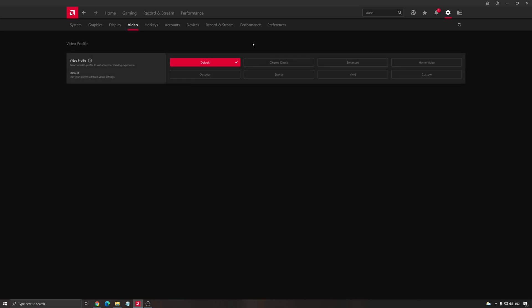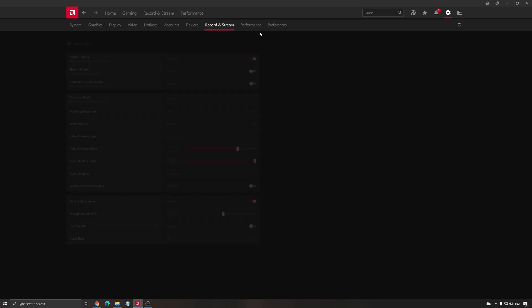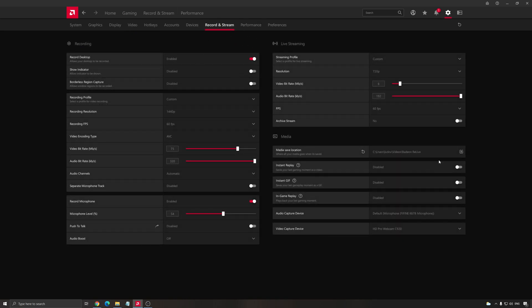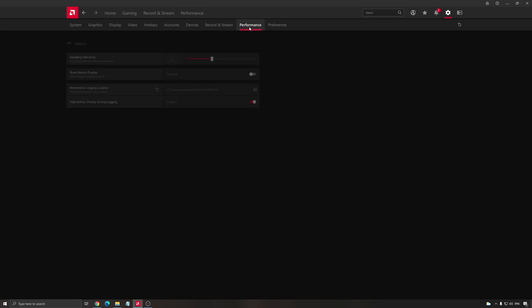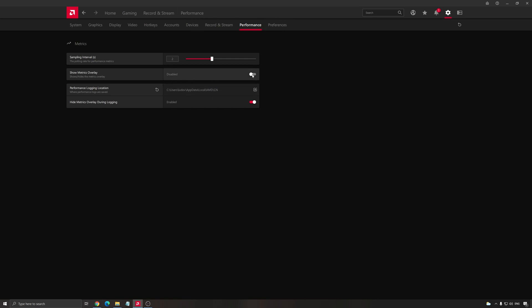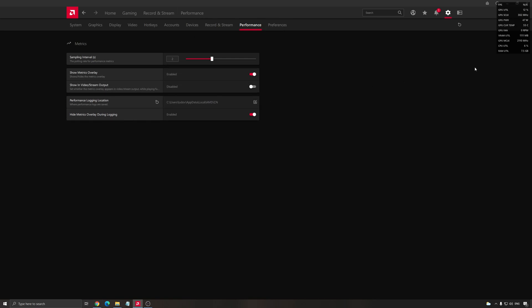After that, video, I'm just using the default one. Record and stream, I have a dedicated video that shows how to stream with the software, how to record with the software, so just look at my other video. After that, performance. If you want to see your metrics when you're using the Radeon software, you just have to click here and you will see your metrics like GPU utilization, your number of FPS, power consumption. All those things are over here. So when you're doing some tests and stuff like that, really important to use that. You will have very good data on your screen.